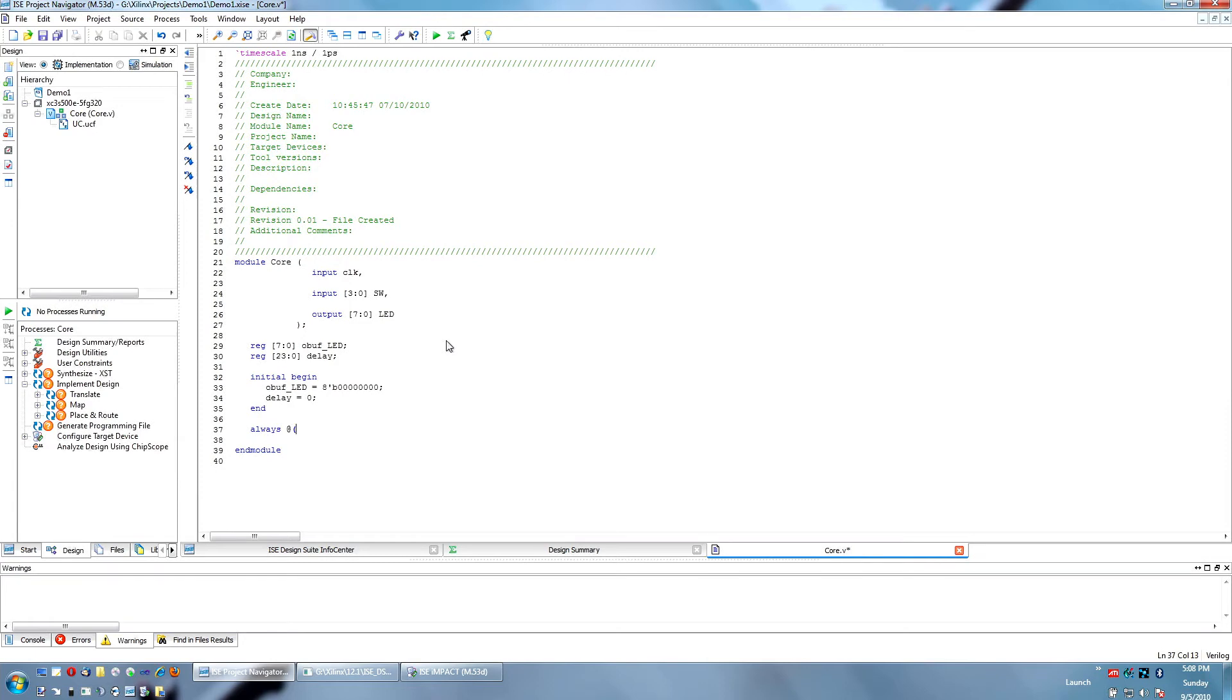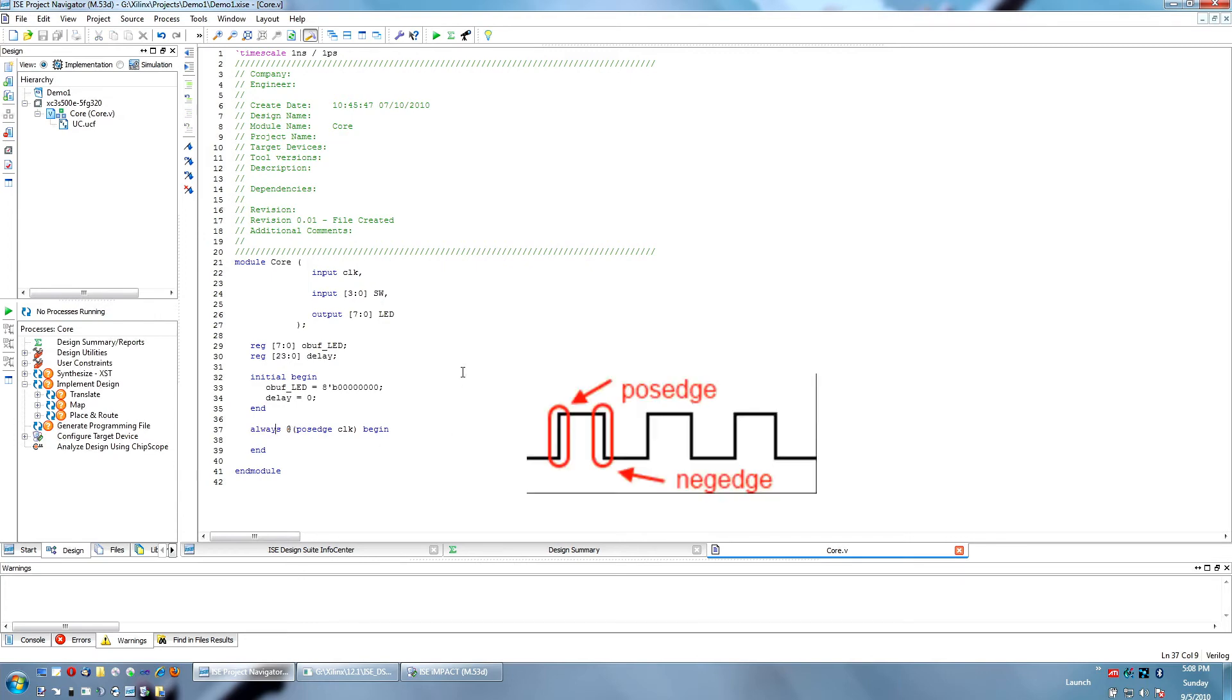In this case, we are setting it up to where it triggers on the positive edge of clock. You do this by typing always space, at sign, and then in parentheses you put your triggering condition. POSEDGE is a keyword in Verilog that signifies the rising edge whenever it goes from zero to one.